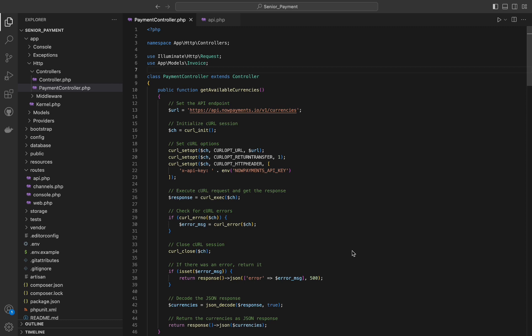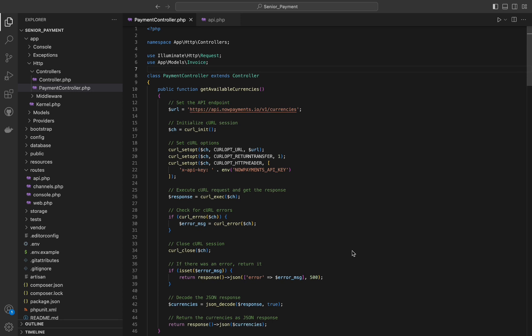Then we will set curl options. The first line sets the URL to fetch, and the second ensures that the result is returned as a string of the return value of curl execute instead of outputting it directly.